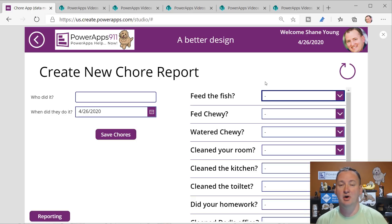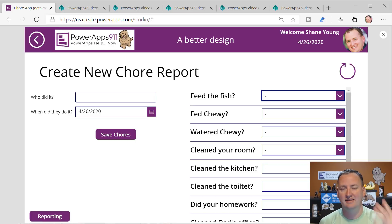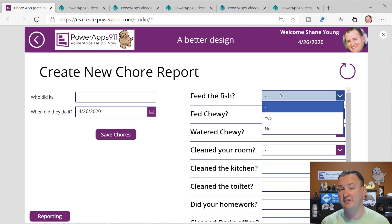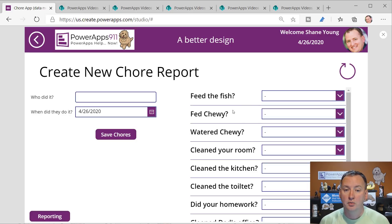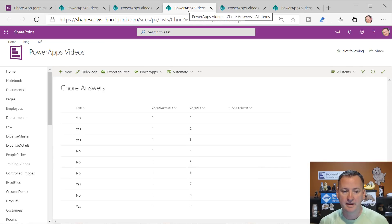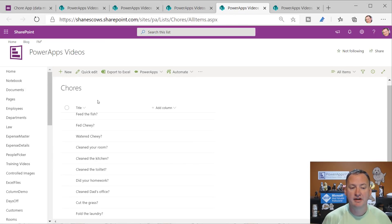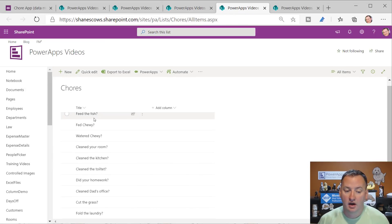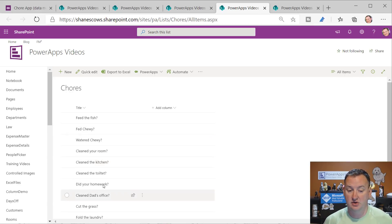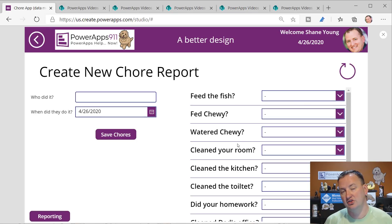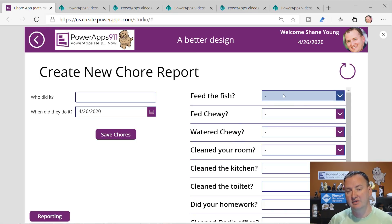Leave me comments down below and tell me we need some help - make the video that shows how to take this app to the next level. Today we're going to concentrate on just these simple ones where they all have the same response. The way we do that is over here - we just have a list called Chores: feed the fish, feed Chewy. All the questions that are being asked.